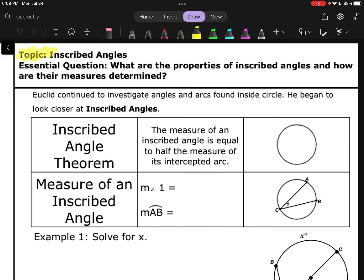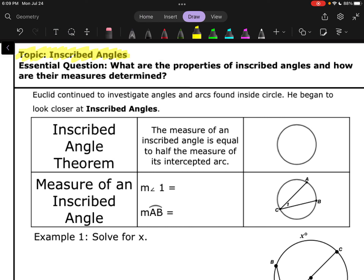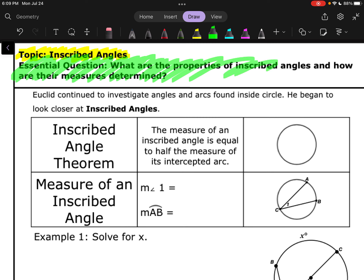The topic for this video is going to be inscribed angles. Our essential question is going to be: what are the properties of these inscribed angles, and how are their measures determined?